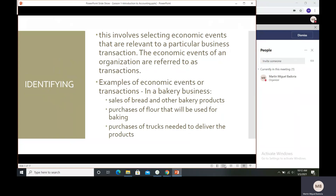When we say identifying, this involves selecting economic events that are relevant to a particular business transaction. The economic events of an organization are referred to as transactions. So before we can record or communicate them to future users, we need to first identify if a given event is an economic event or not.